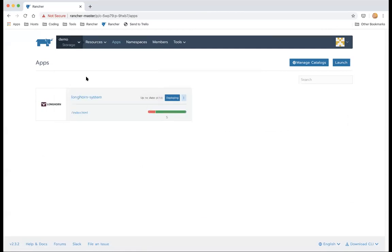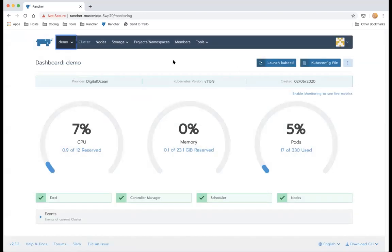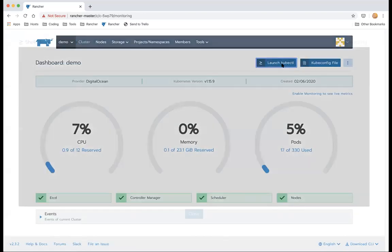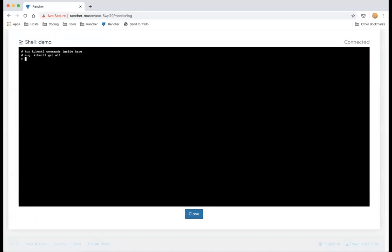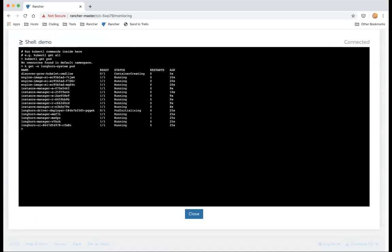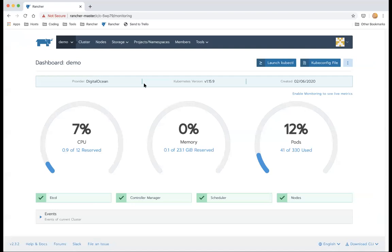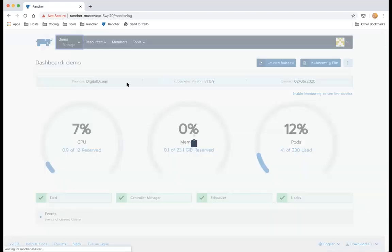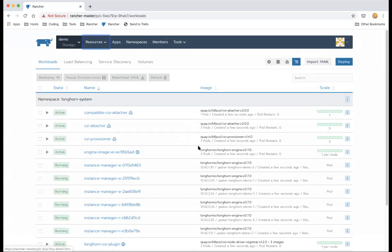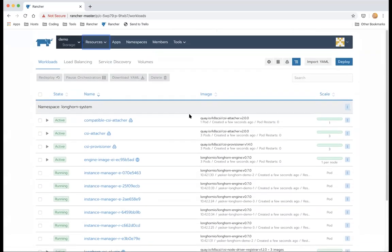While Longhorn is installing, let's go back to the dashboard. We can launch kubectl here and run commands directly. Longhorn is now installing in the longhorn-system namespace and you can see the pods running. You can also see the real-time status of all pods in the workload view — it's still installing right now.